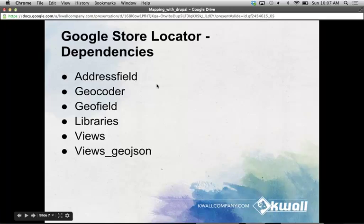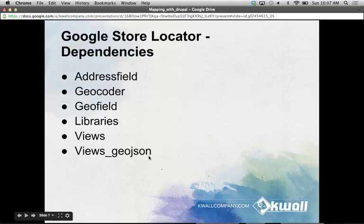The dependencies for these modules are all pretty related — they use a lot of the same fields. Address field, geocoder, and geofield we'll go into. Libraries is also a no-brainer, since we're going to be leveraging external libraries like Leaflet and OpenLayers. GeoJSON is one I don't know much about, but you need it for Google Store Locator.